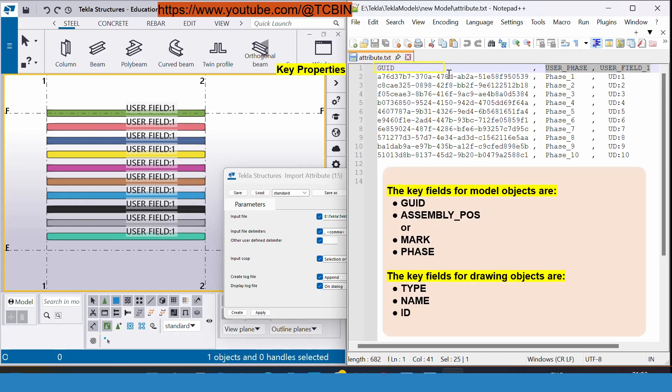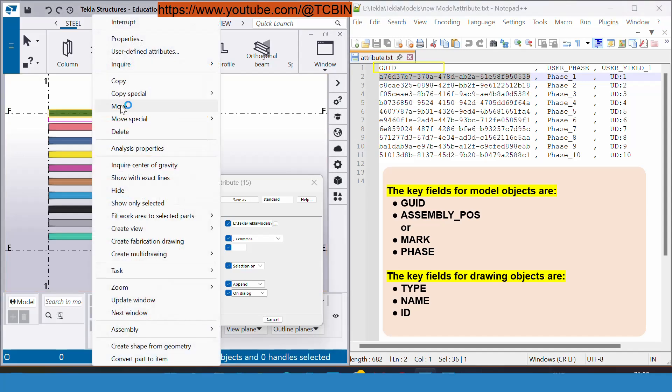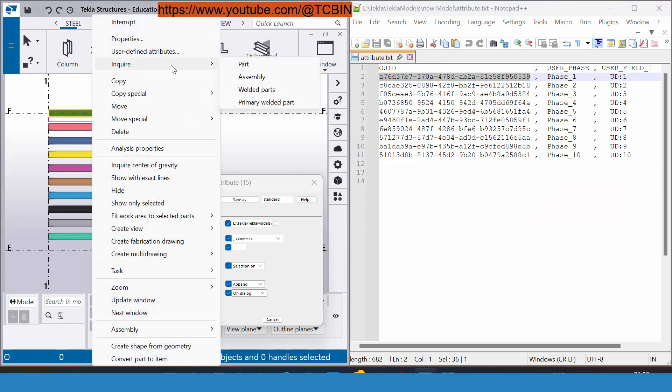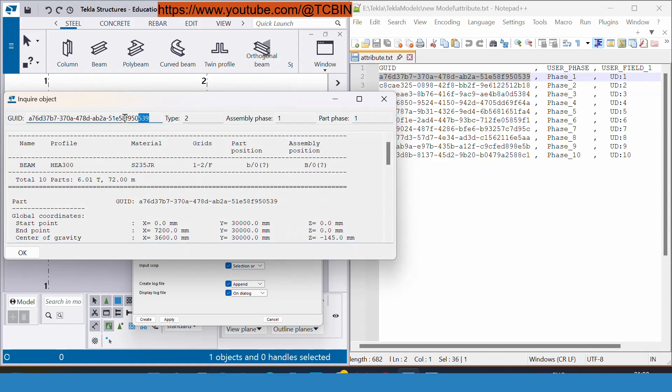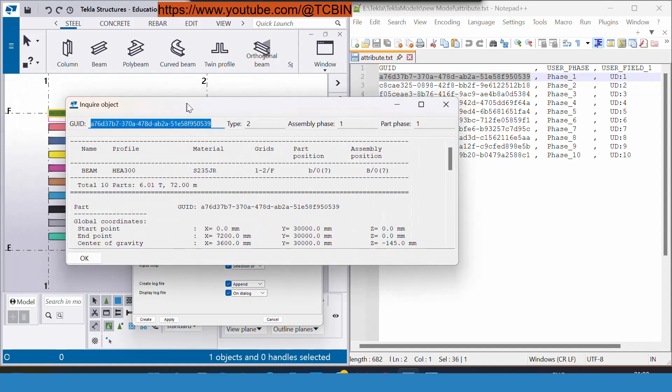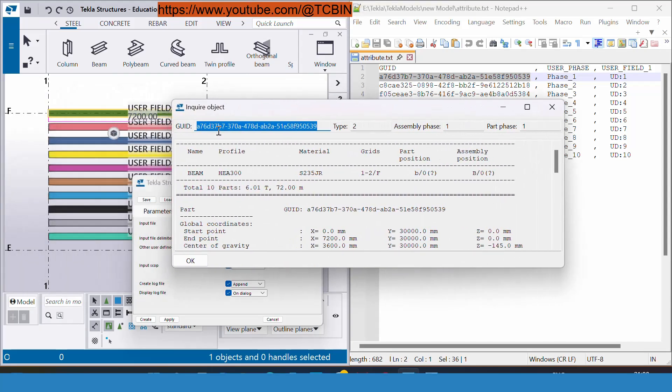If you are working inside the drawing interface, your key property could be TYPE, NAME, and GUID. Right now in this example we have set GUID. You have to select the member and inquire the part, it will be listed over here.